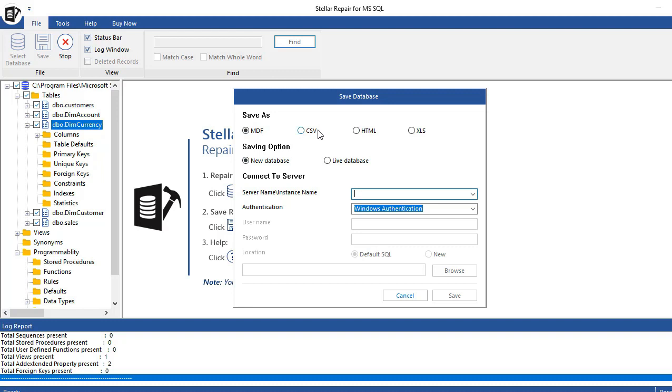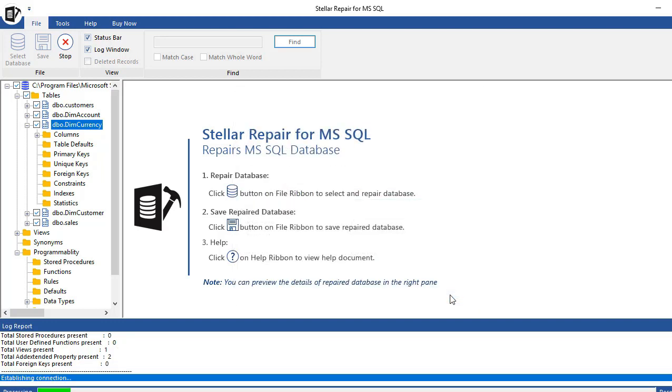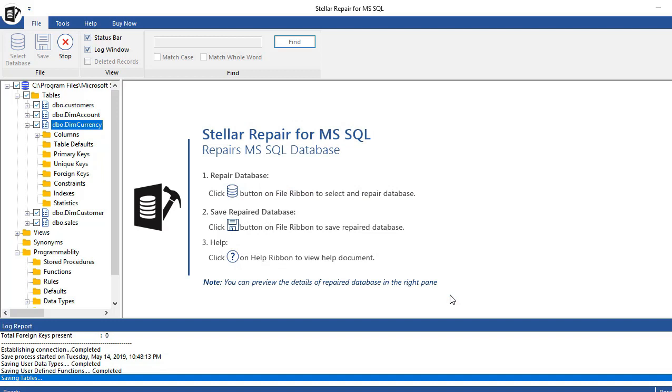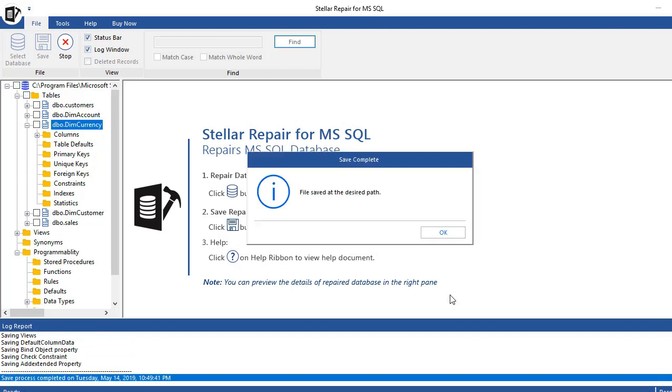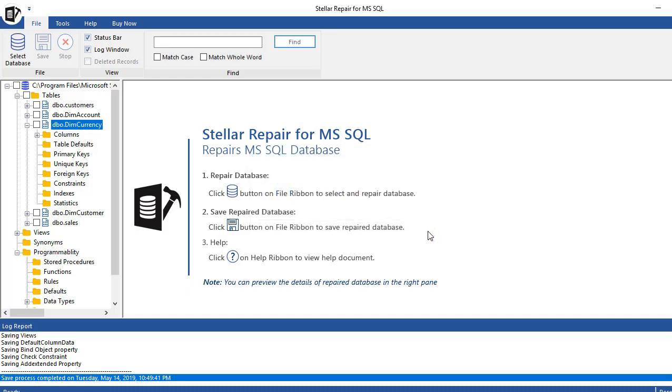This time we're going to save the information on SQL server. We're going to save the data file and the information, and then the file is saved at the desired path. So let's check it out.